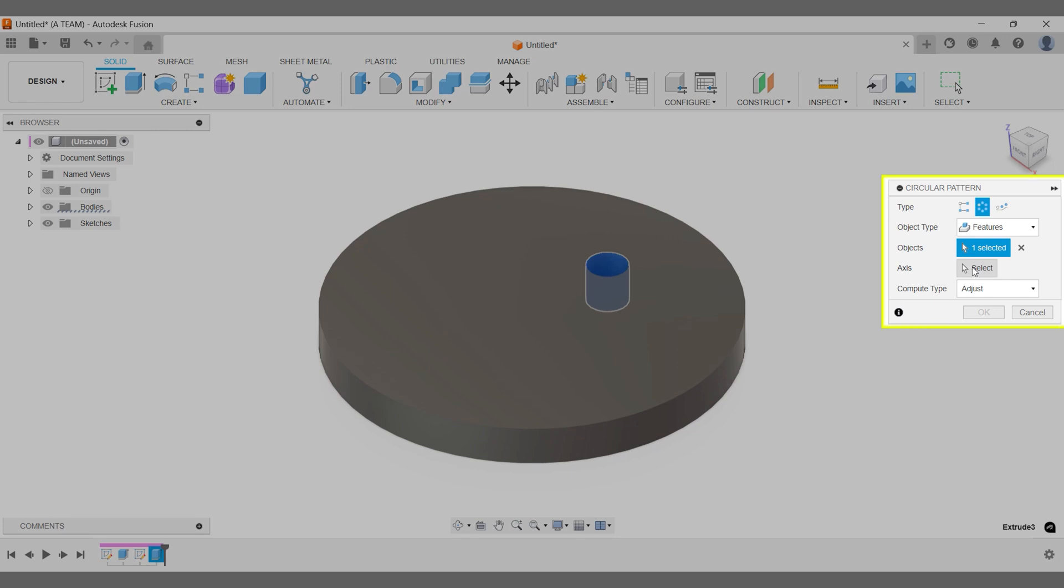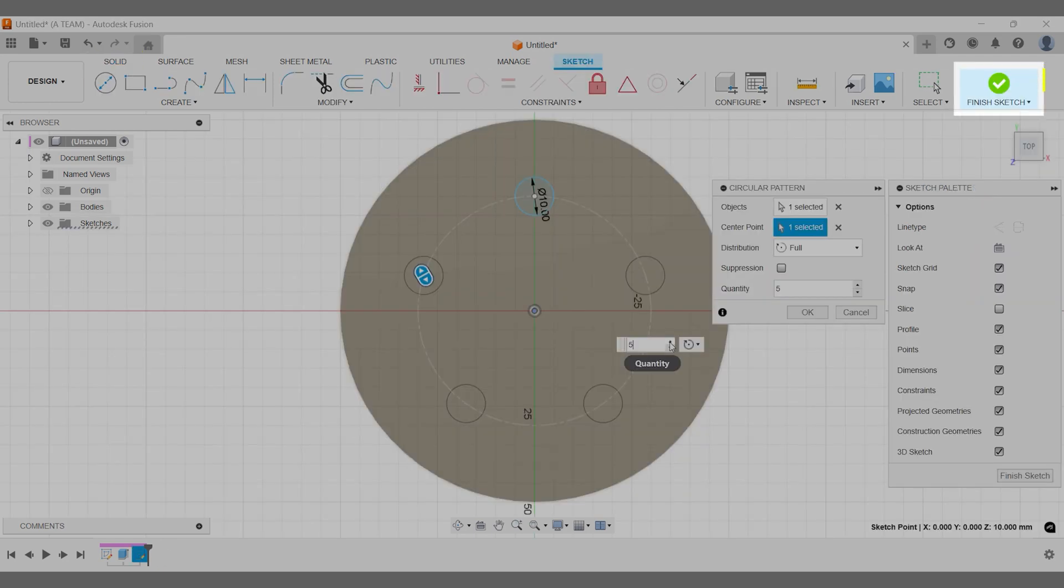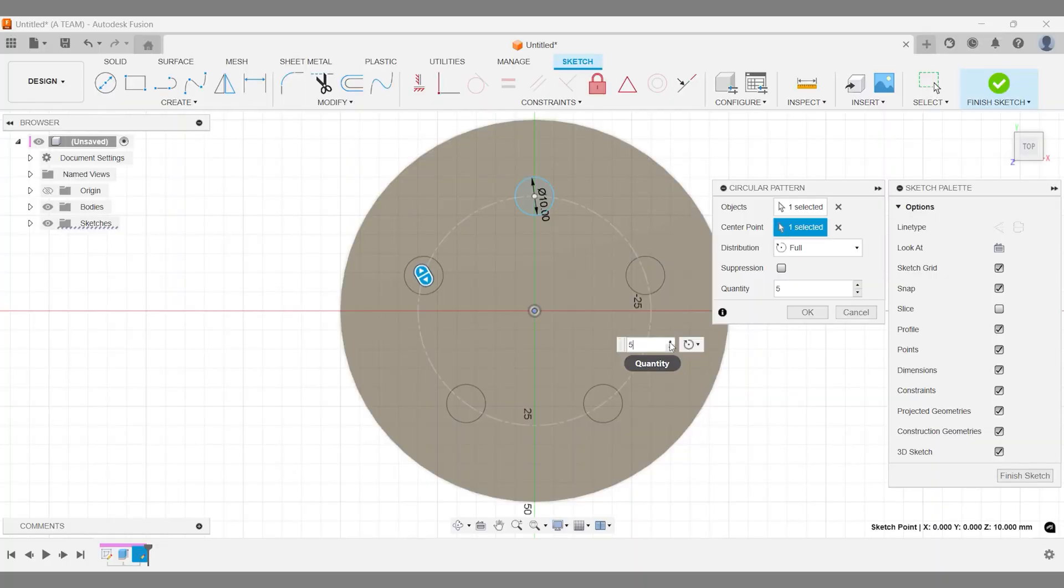Have you ever wondered why it's generally better to create your patterns in the solid modeling workspace in Autodesk Fusion rather than in the sketch environment? Today we'll explore three key reasons why this approach is beneficial.